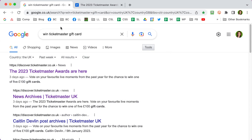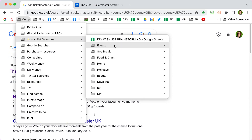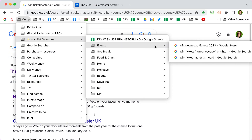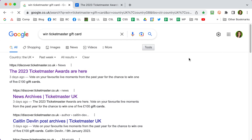Now whenever I remember, I can go into my bookmarks — comp wishlist searches, Events — and in there 'win Ticketmaster gift card', and that will load up my search results from the past week. I can use that any time in the future to find recent competitions.